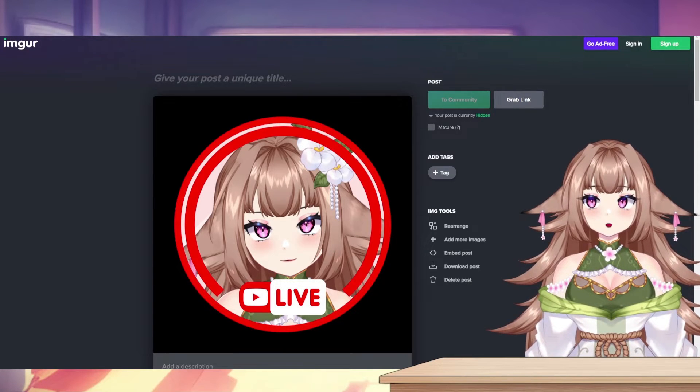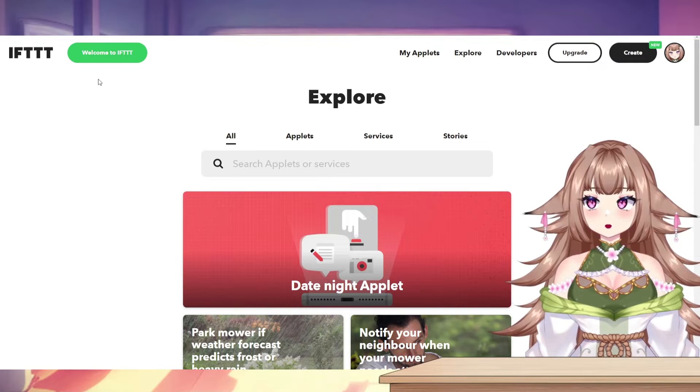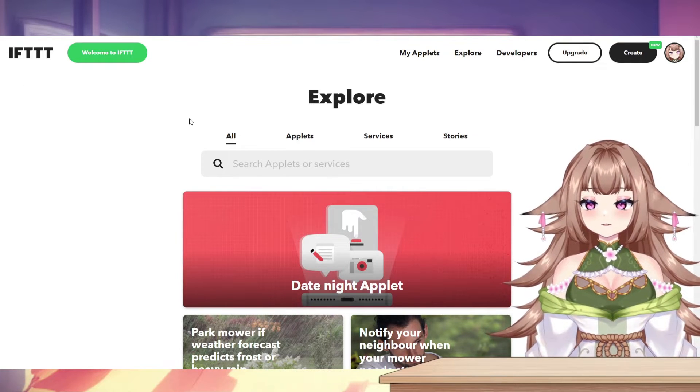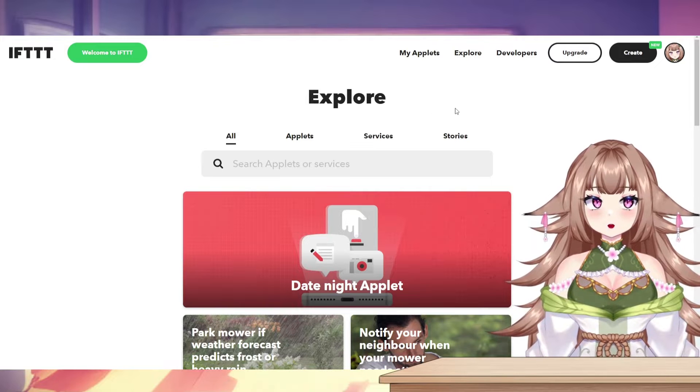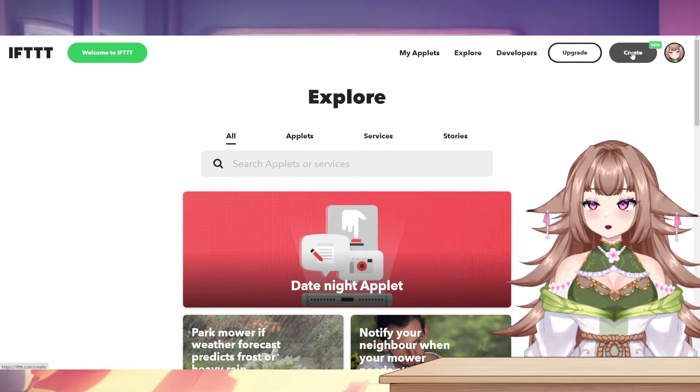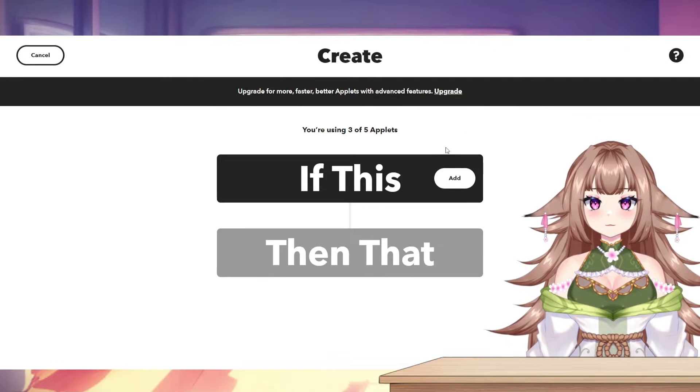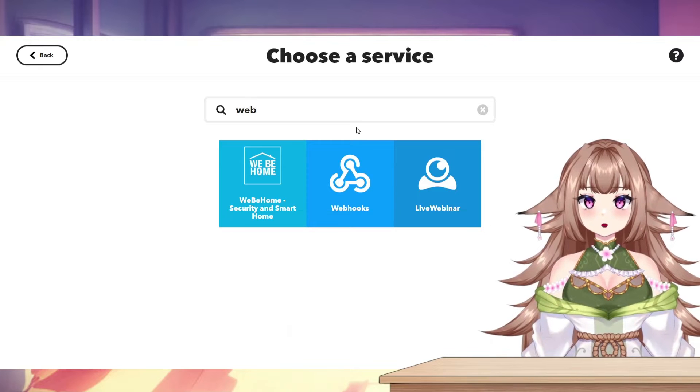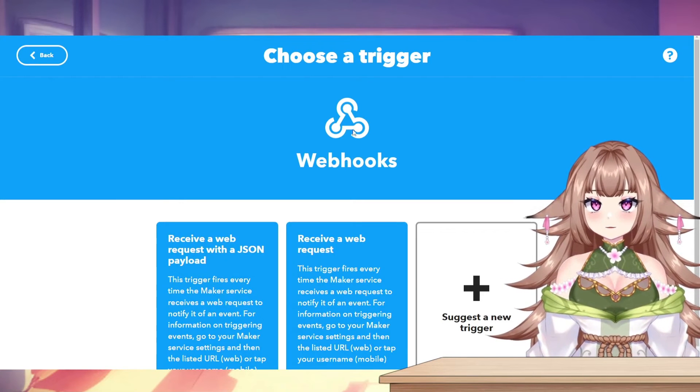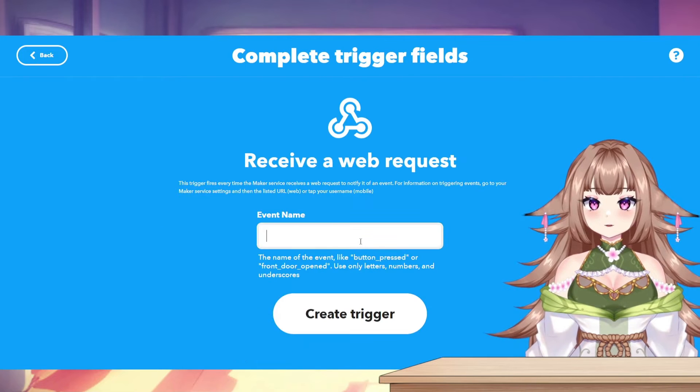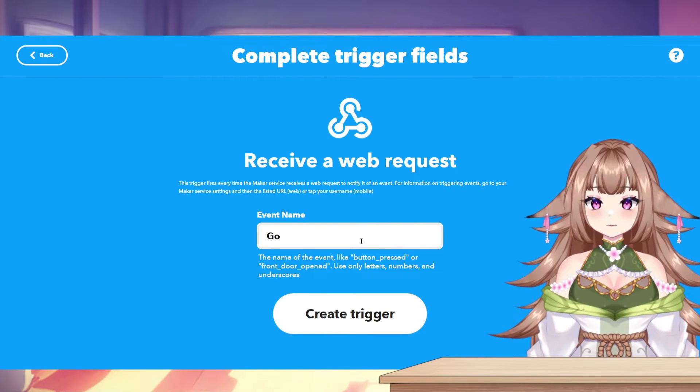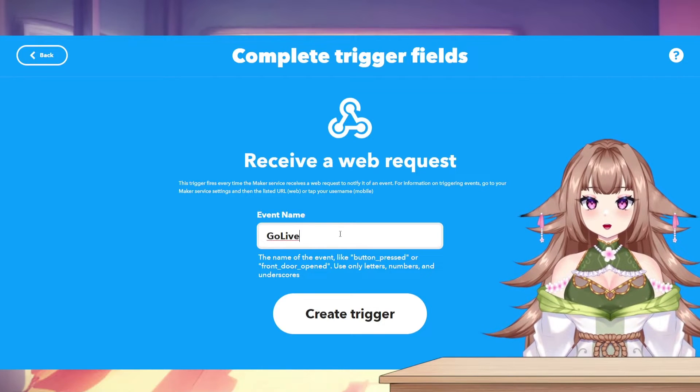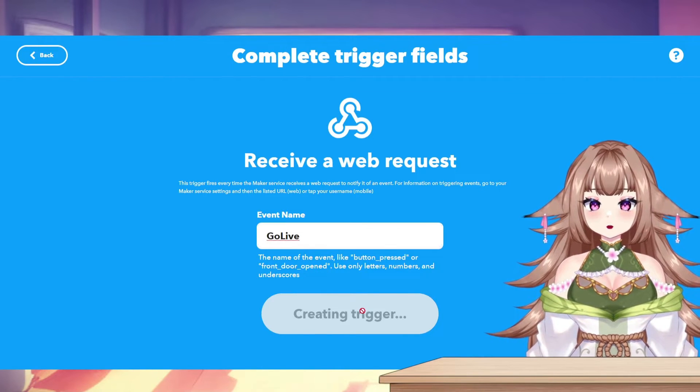Next, you want to open up If This Then That. You can search that in Google and it should come up as the first result. What you're going to want to do here is make an account and then click the Create button in the top right. From here, we'll click Add and search Webhooks. Once you're on this page, we're going to click Receive a Web Request. And you can name this anything. Make sure not to use any spaces. And I'll name it Go Live for this video. Then we'll click Create Trigger.